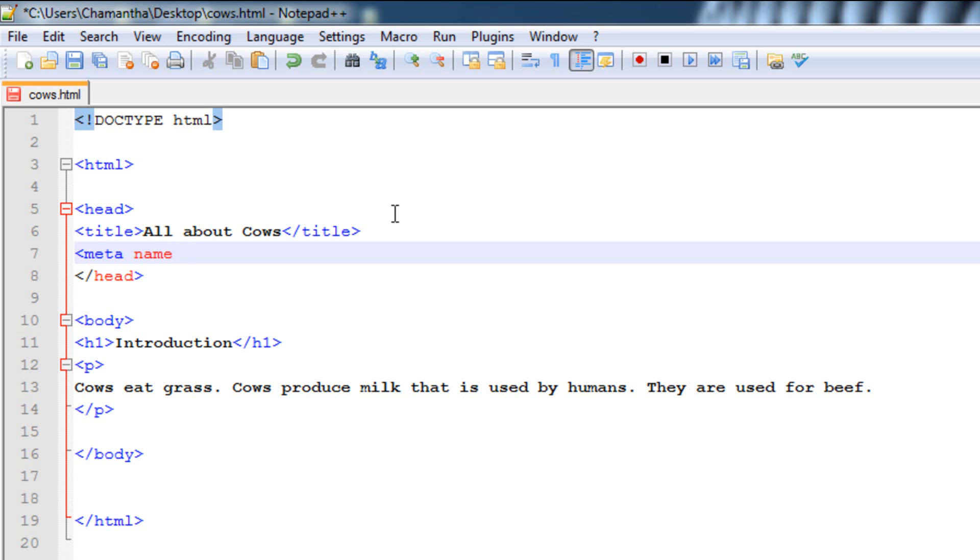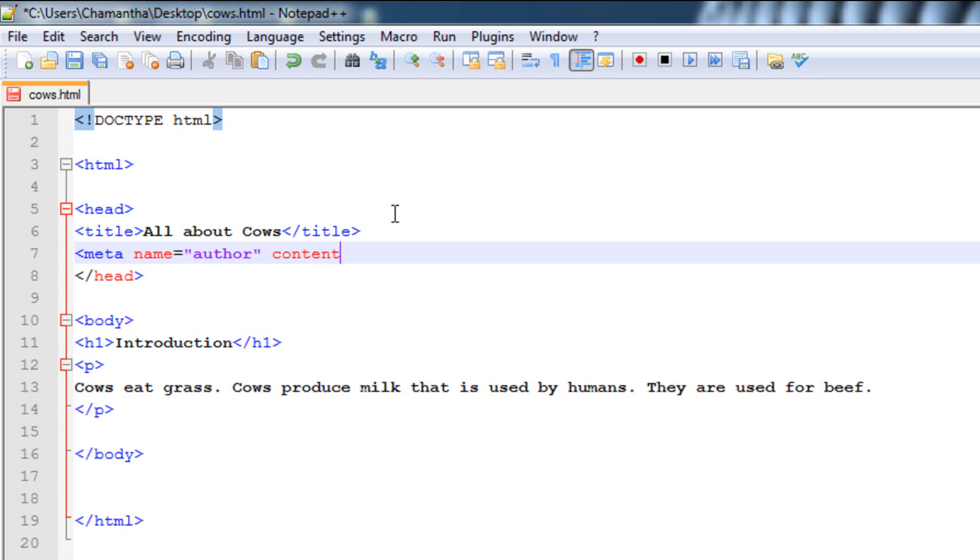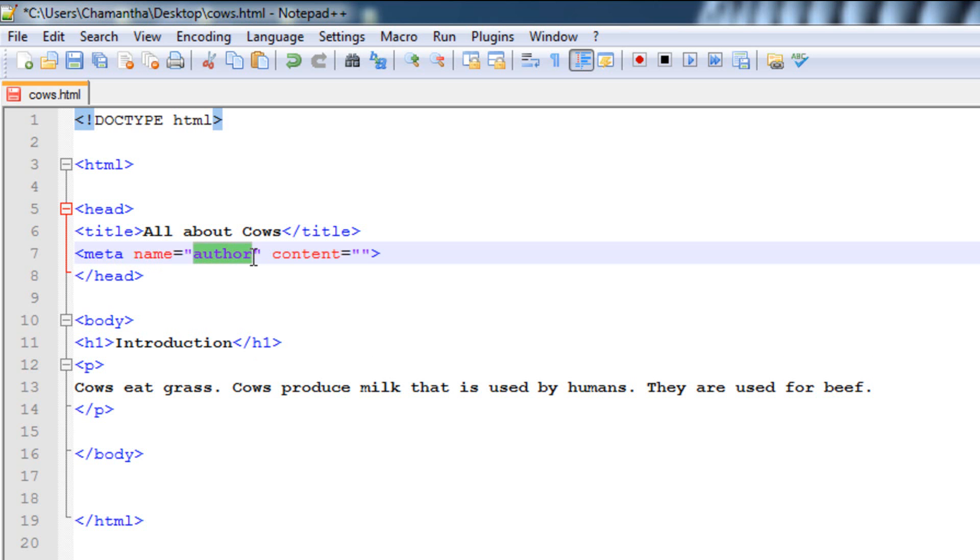So just put in meta name equals, and then type in author. Now this is the type of content that we will be using. So then here, just type in content, and then close it out. Now, let me just explain what happened. So here's the type of tag, meta. It doesn't need a closing tag, by the way. And the name of this tag, the attribute of it, is author. So inside content, we have to type in who the author is. So let's just put in CodeStop here, since that's the author for this web page. You could just put in your own name there.